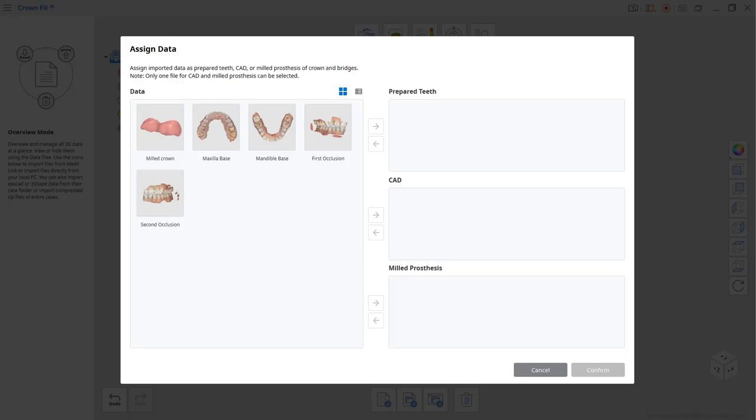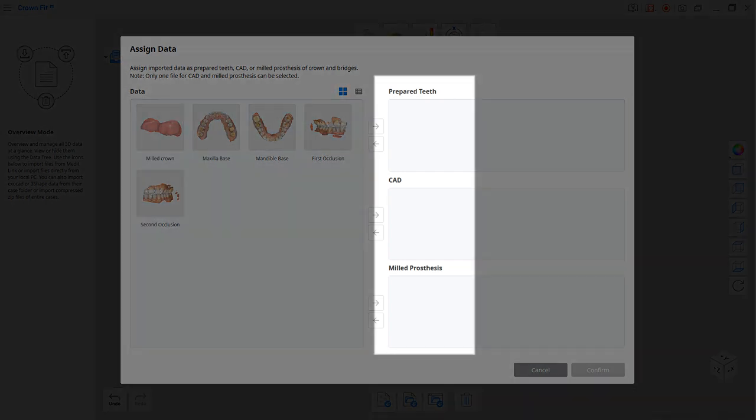To use the crown fit, you will need an oral scan, CAD data and milled crown scan data to proceed. If you do not have or cannot get the CAD data, you still can check the internal fit checkup without it.